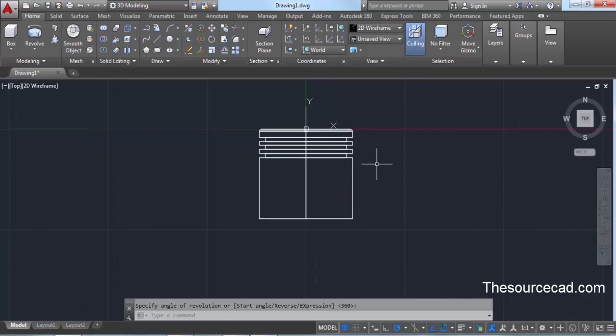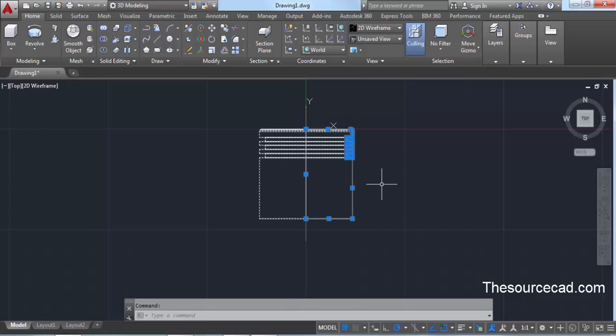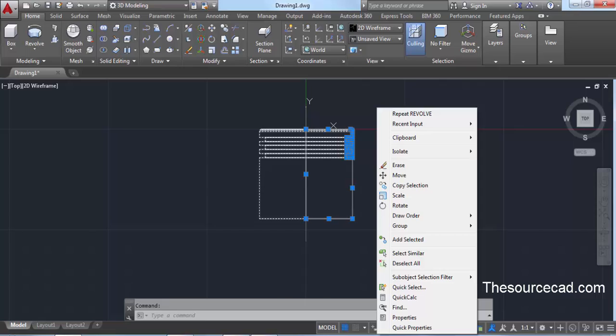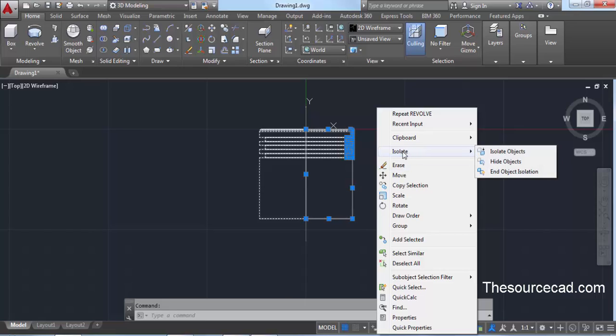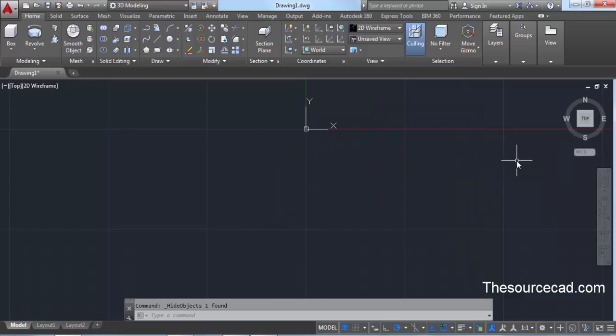Once you've made this, select it, right-click, go to Isolate from the contextual menu, and select Hide Objects. We don't need this object visible for now — we'll bring it back when required.